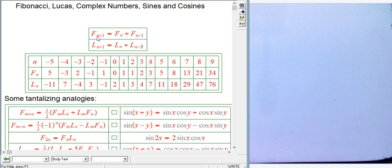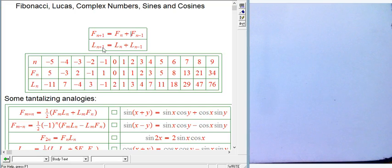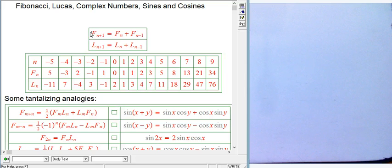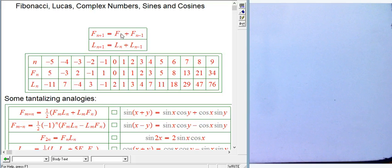What's the Fibonacci sequence? It's defined by the recursive rule that the next term is the current term plus the previous term. There's another sequence often mentioned alongside it called the Lucas numbers, and they're both examples of a more general phenomenon called Lucas sequences, named after a French number theorist.